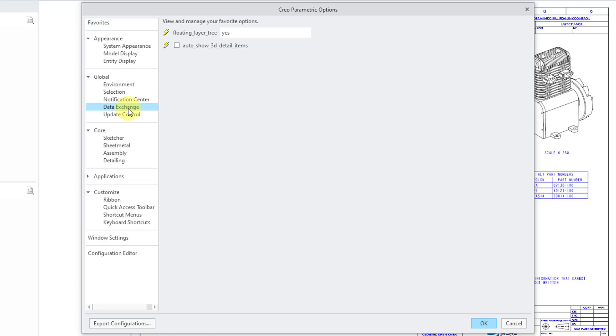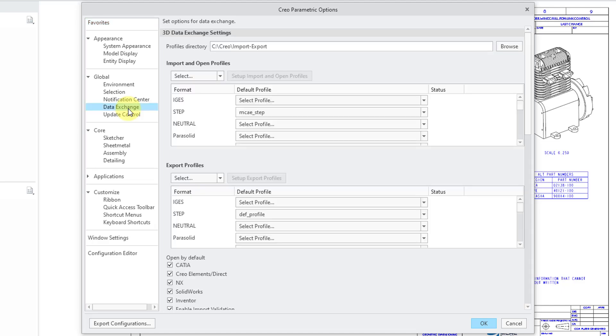There is a data exchange category. When you go to it, you can choose to set up or open up your different import profiles and your export profiles.